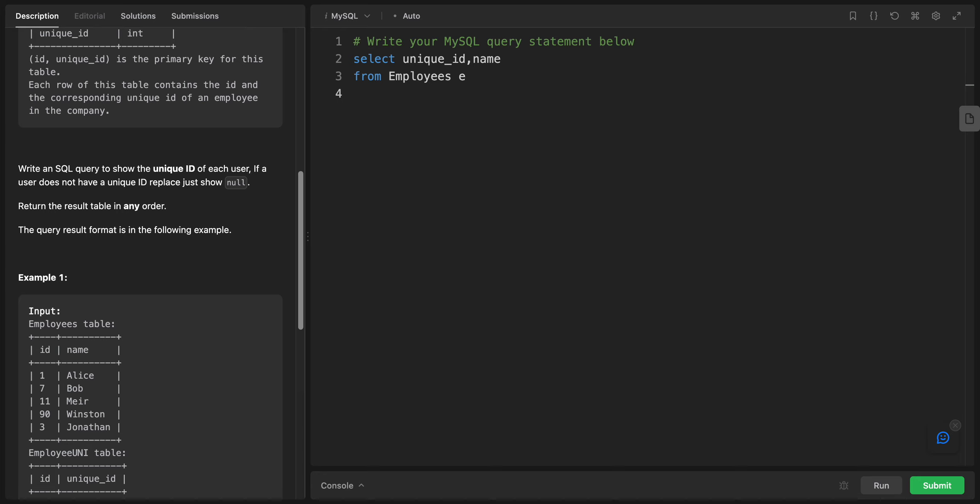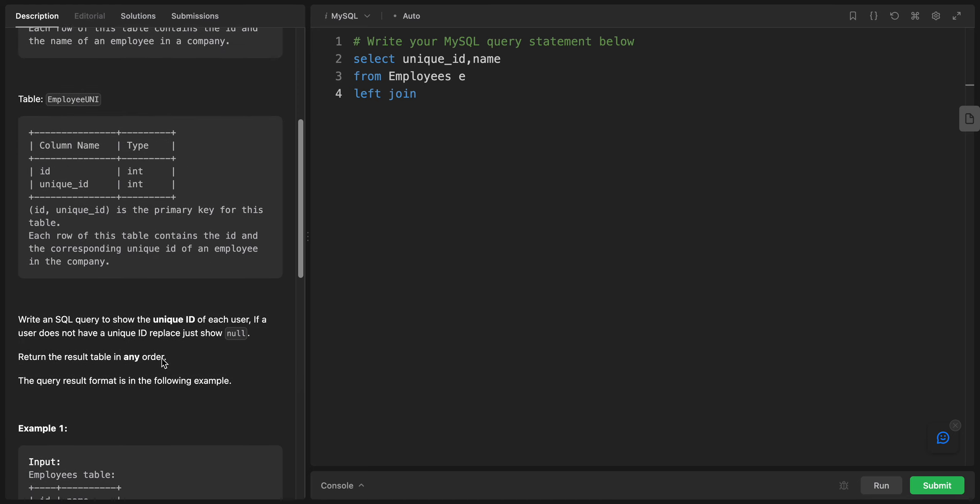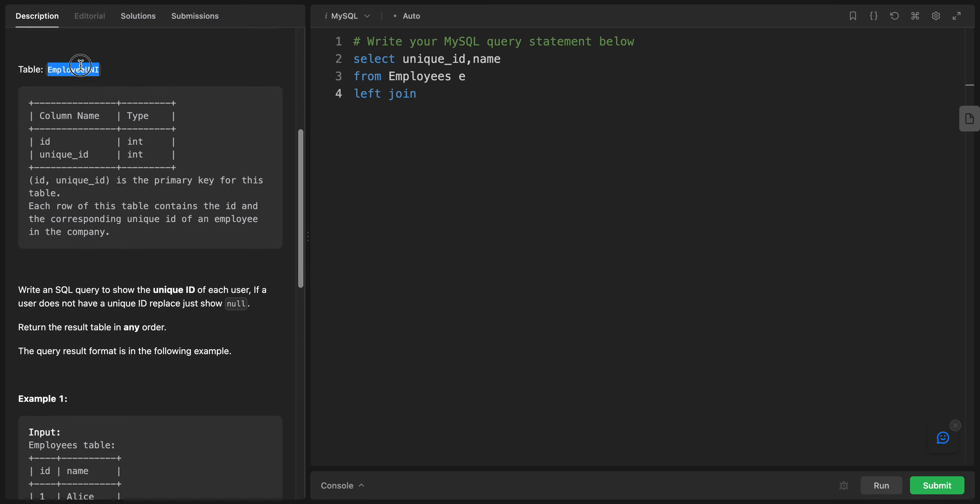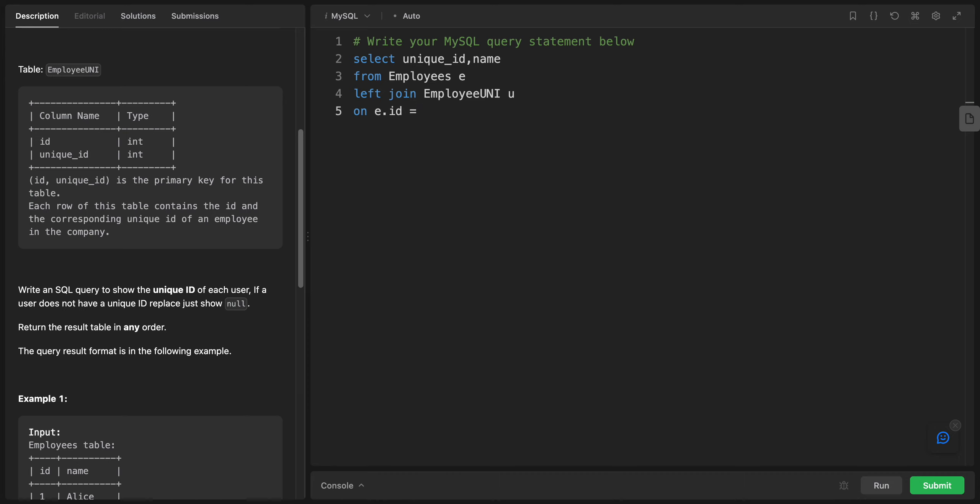And I will do something called left join. I will say what left join means. I will join the Employee UNI table and give it a reference with U. I will say on, give me anything on E dot ID equals U dot ID.